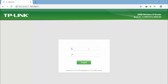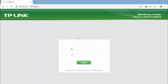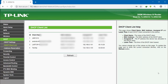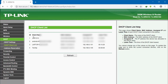First, enter your router IP address, then enter the username and password and click login. The username and password — in this router, I will use 'admin' as the username and 'login' as the password.